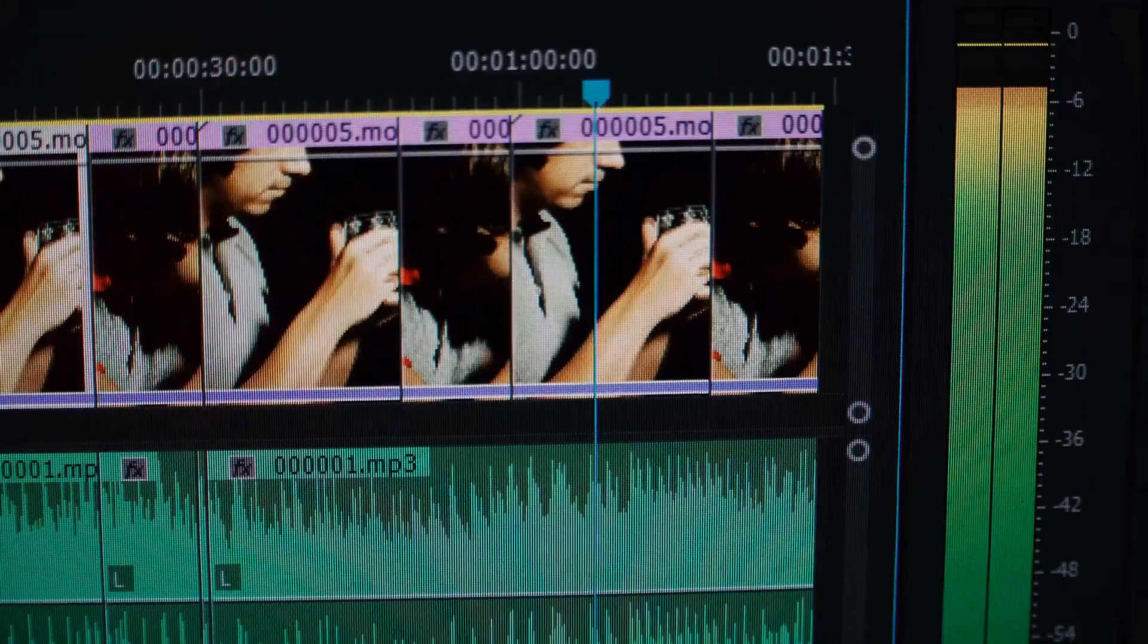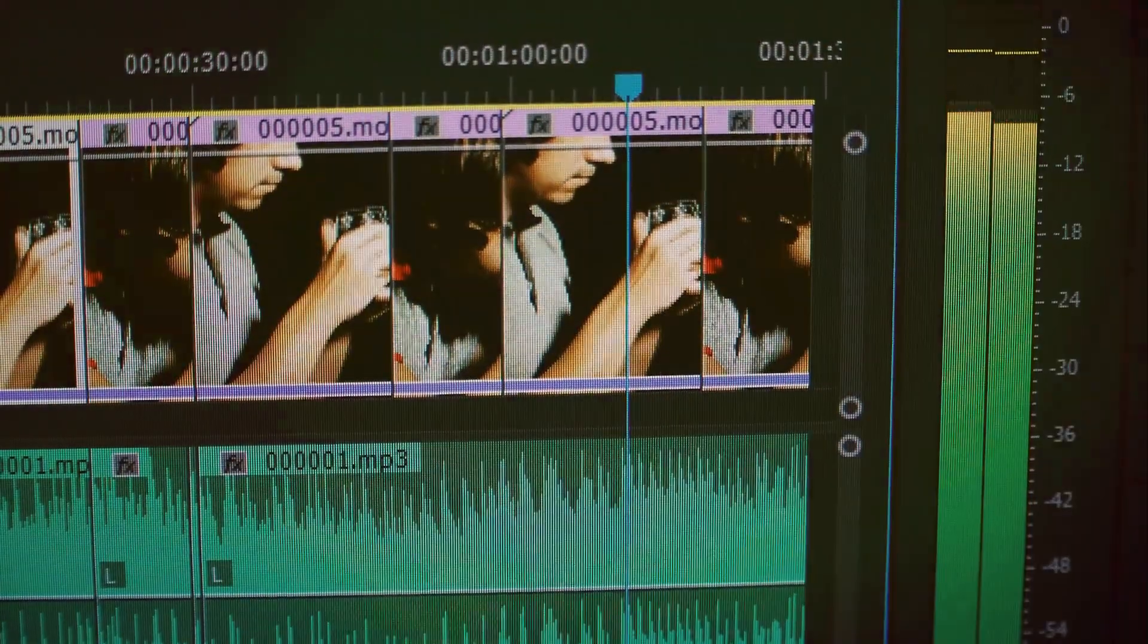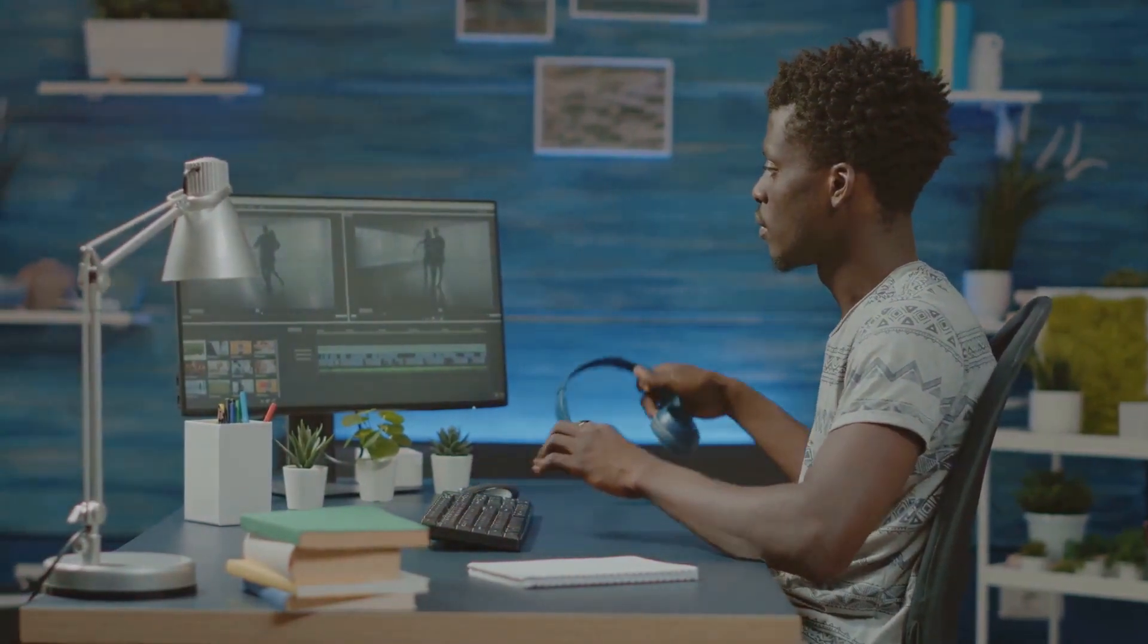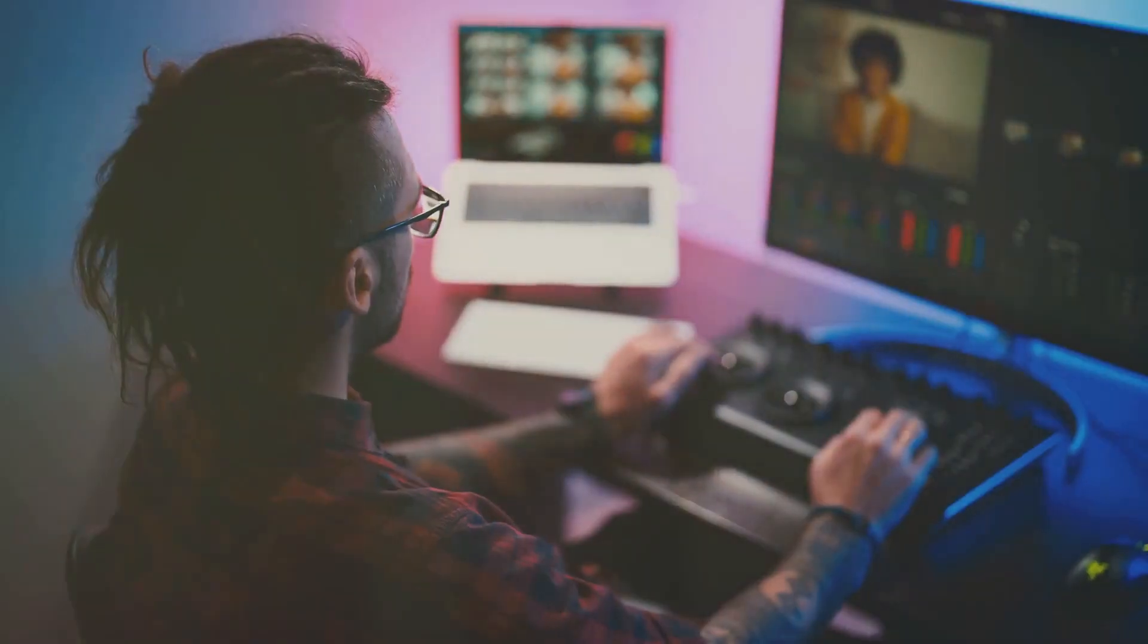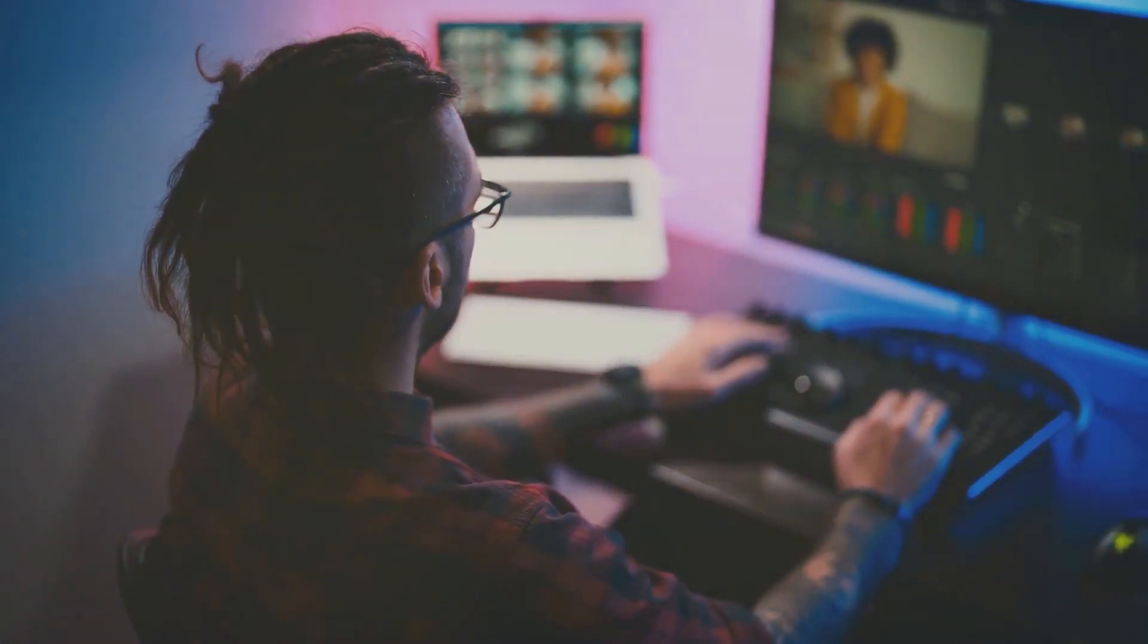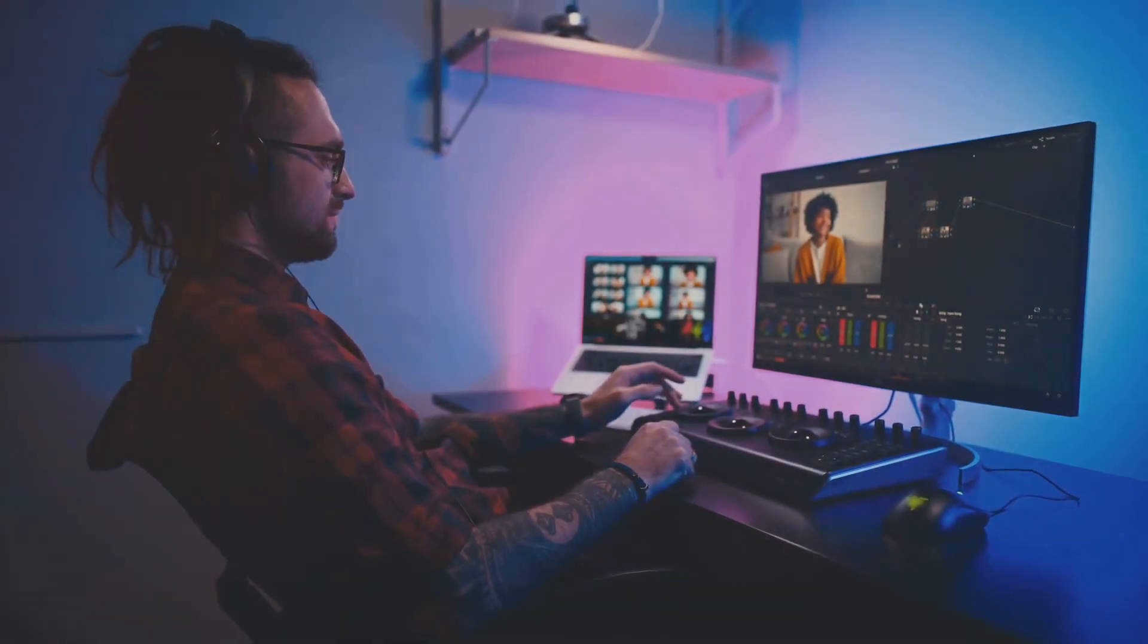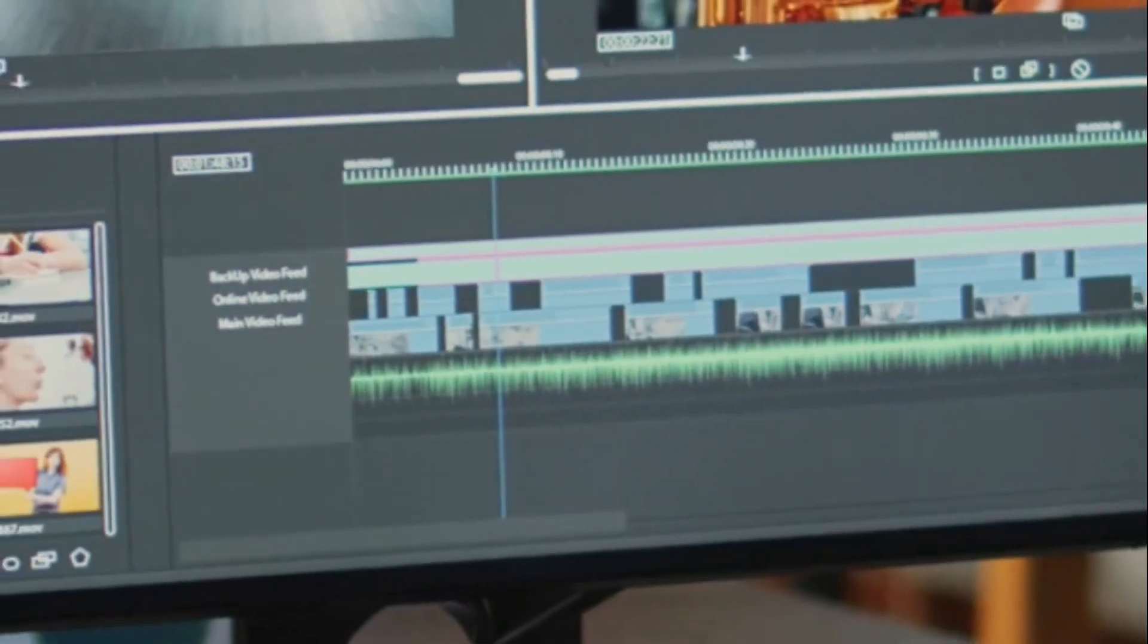With its ease of use comes automation features that are a game-changer. Imagine having a personal assistant that takes care of all the tedious tasks. From choosing the perfect music to syncing the beats with your video transitions, InVideo AI does it all, saving you countless hours and allowing you to focus on your creative vision. It's like having a co-pilot who knows exactly where you want to go and how to get there.